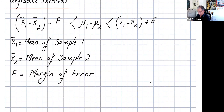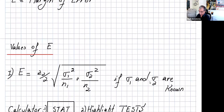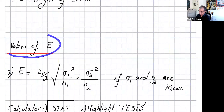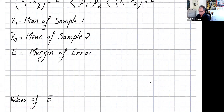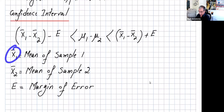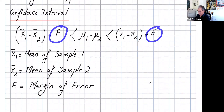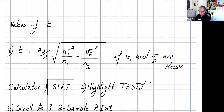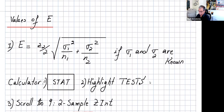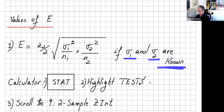Let's see how we calculate E. Case 1: E equals z sub alpha/2 times the square root of (sigma1 squared over n1 plus sigma2 squared over n2). You use this when sigma1 and sigma2 are known — very rare — but when they are known you use z, the standard normal.